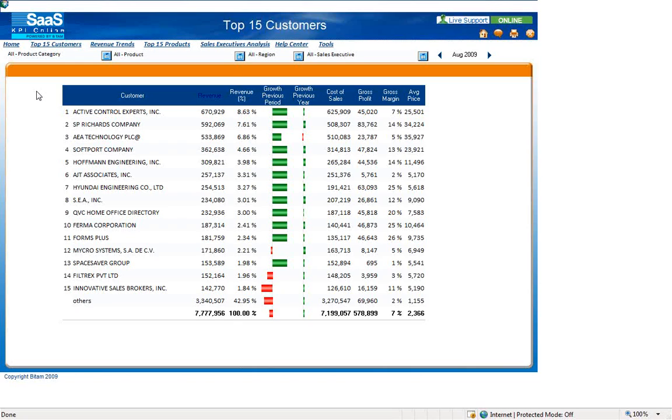You will also find dimension filters on this dashboard for narrowing the focus of the data results. For example, we are currently viewing this data with no dimension filters in place.